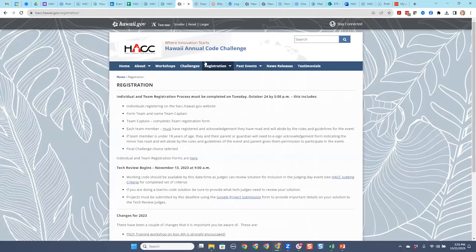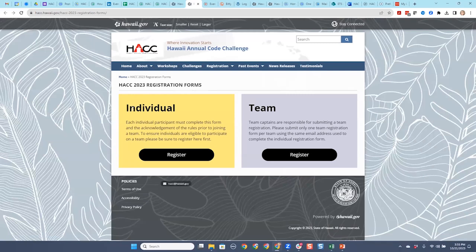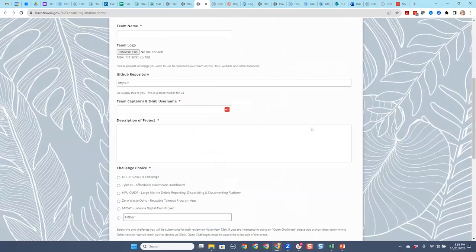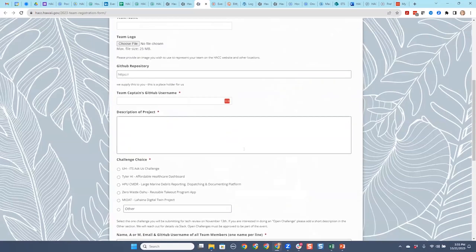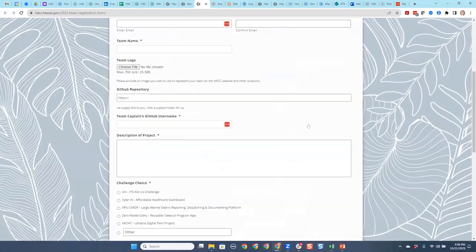There are two forms that have to be completed. The individual one is where you accept the terms — agreeing to follow the code of conduct and follow the rules. After you finish that, if you're a minor it'll ask you to fill out the parent permission form, and then to register as a team. I just fixed this while we were online — I left a placeholder for the GitHub repository, but it's no longer required for the registration form. This is where you fill it out, describe your project, and it has the correct challenge choices now.